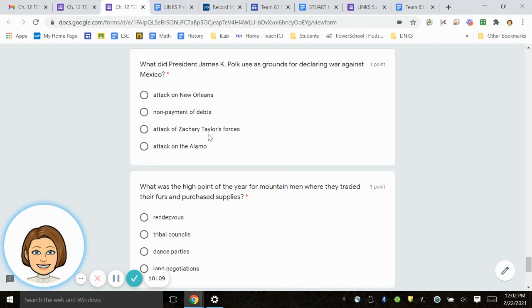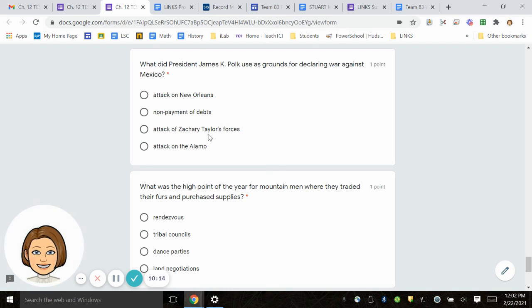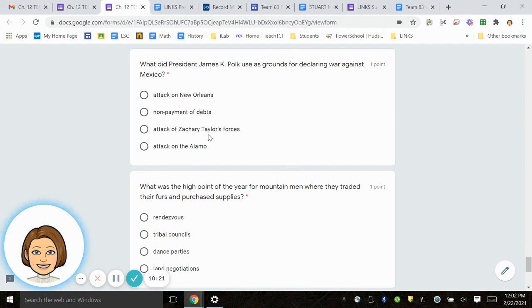Number 23. What did President James K. Polk use as grounds for declaring war against Mexico? Attack on New Orleans, non-payment of debts, attack of Zachary Taylor's forces, or the attack on the Alamo?